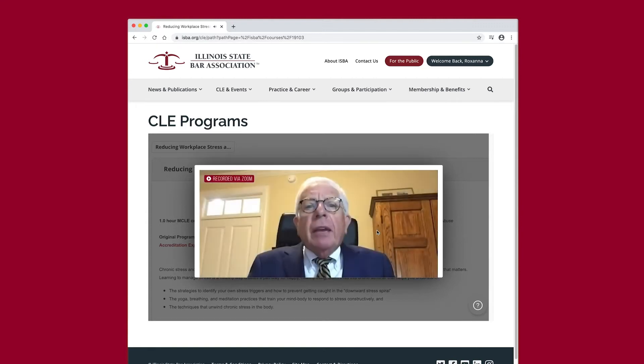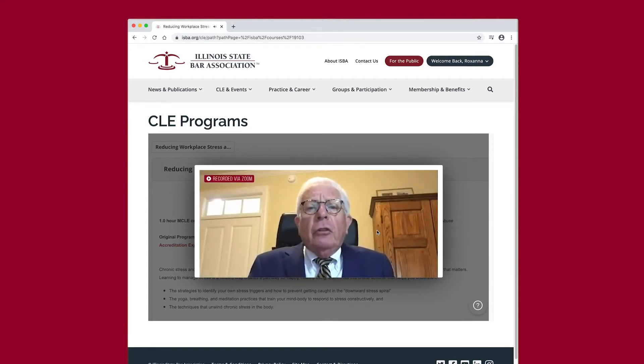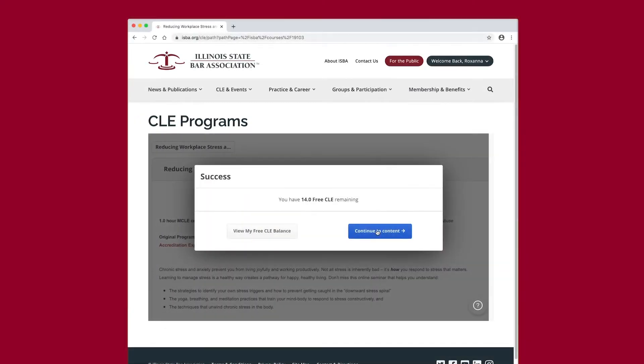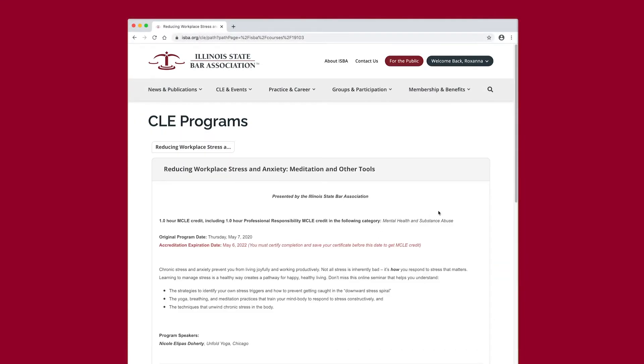After a short video from ISBA's free CLE sponsor, the ISBA Mutual Insurance Company, you may select the Continue to Content button.